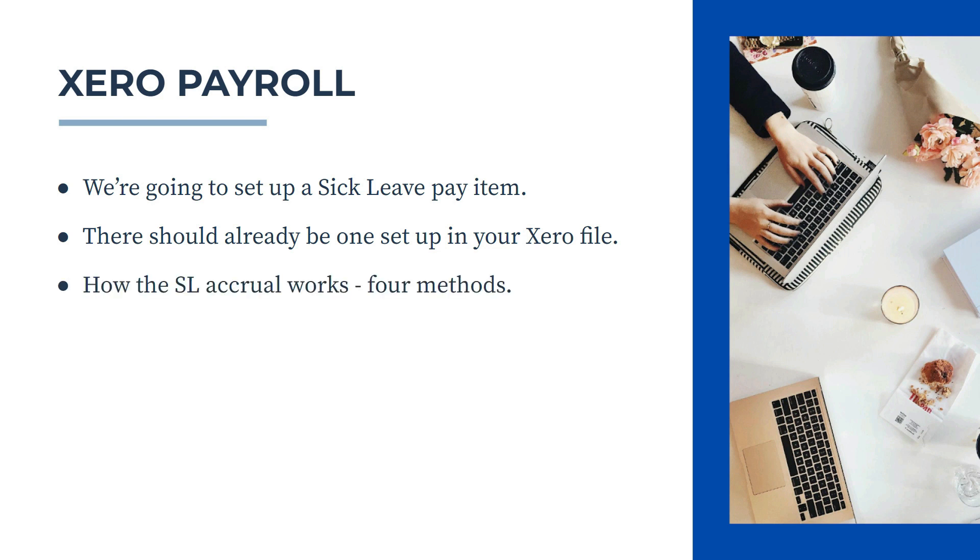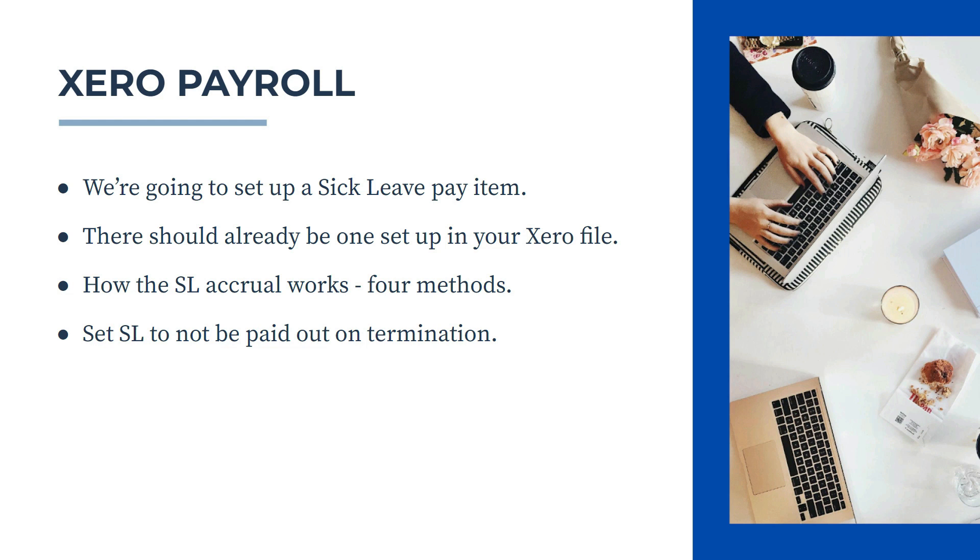So I'll show you how the sick leave accrual works, and there's four different methods for calculating the accrual. And then I'll show you how to set the sick leave to not be paid out when the employee leaves the company or on termination, which is normally what happens. Okay, so let's jump into Xero now and we'll see how this is done.